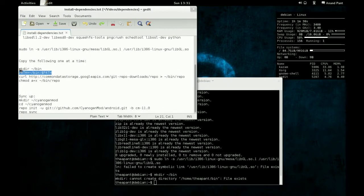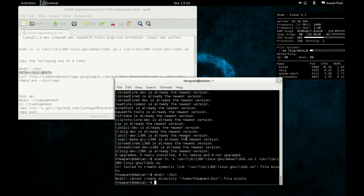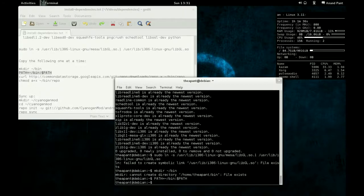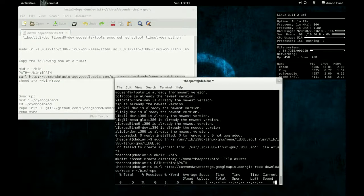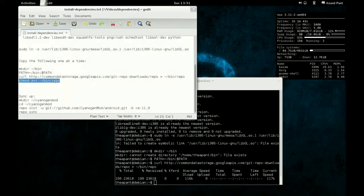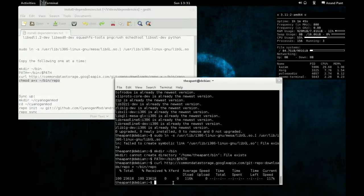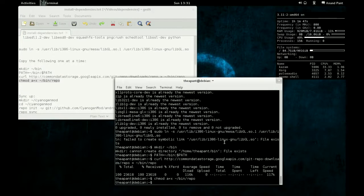And right now we're just installing the repo, the thing that will help us sync up with all the sources. And there we have it. We've completed all this part.